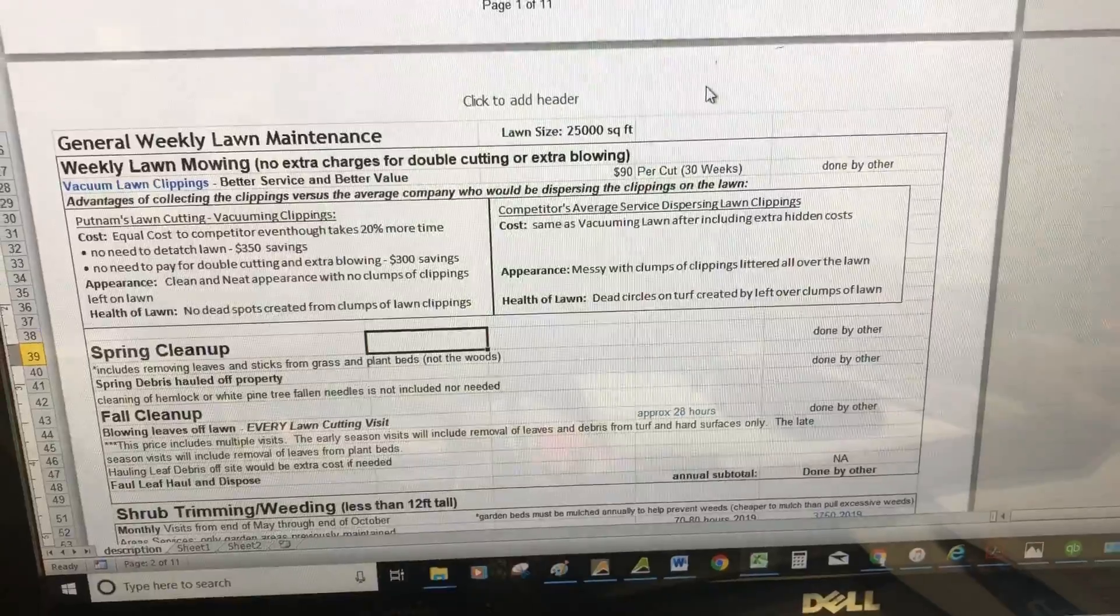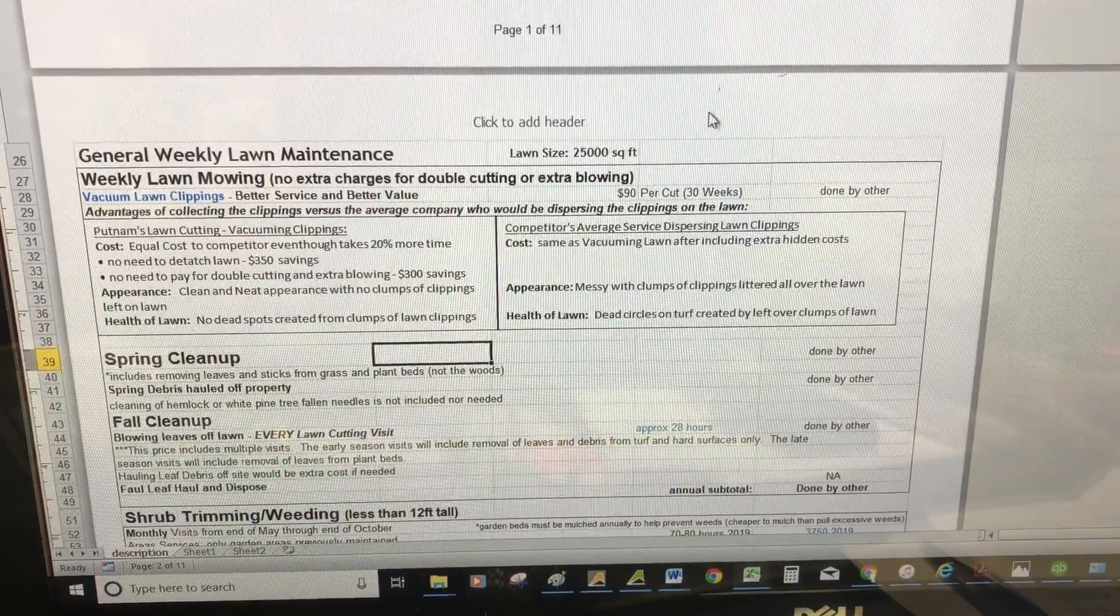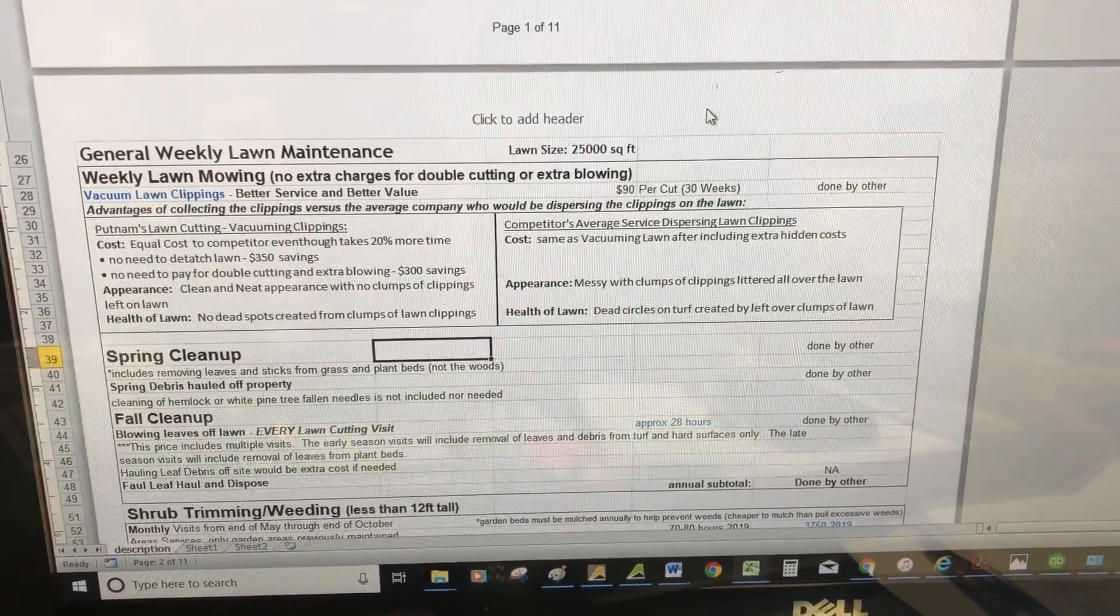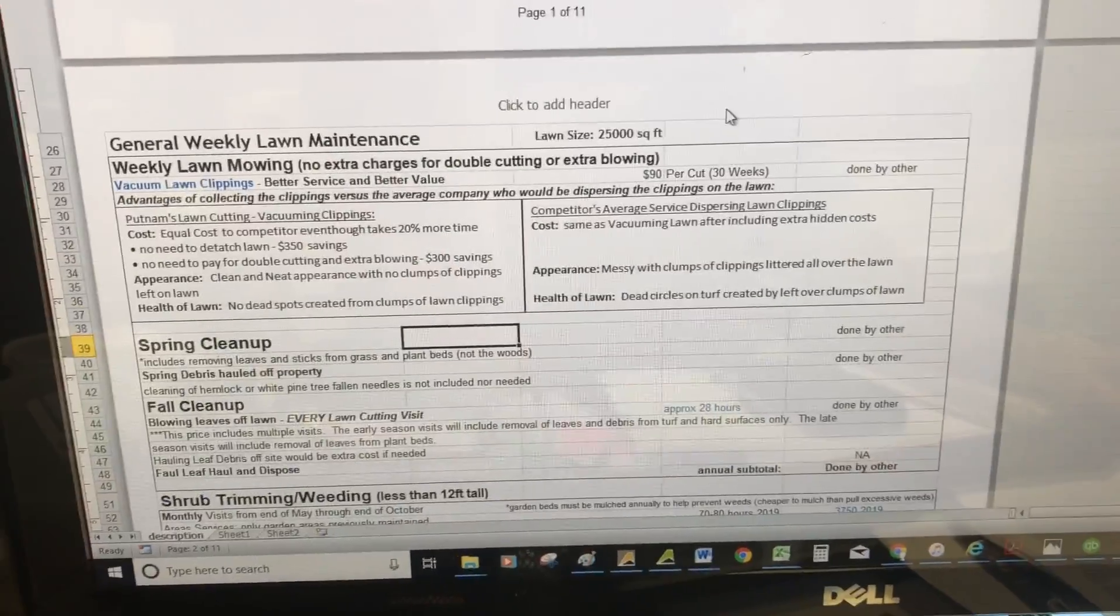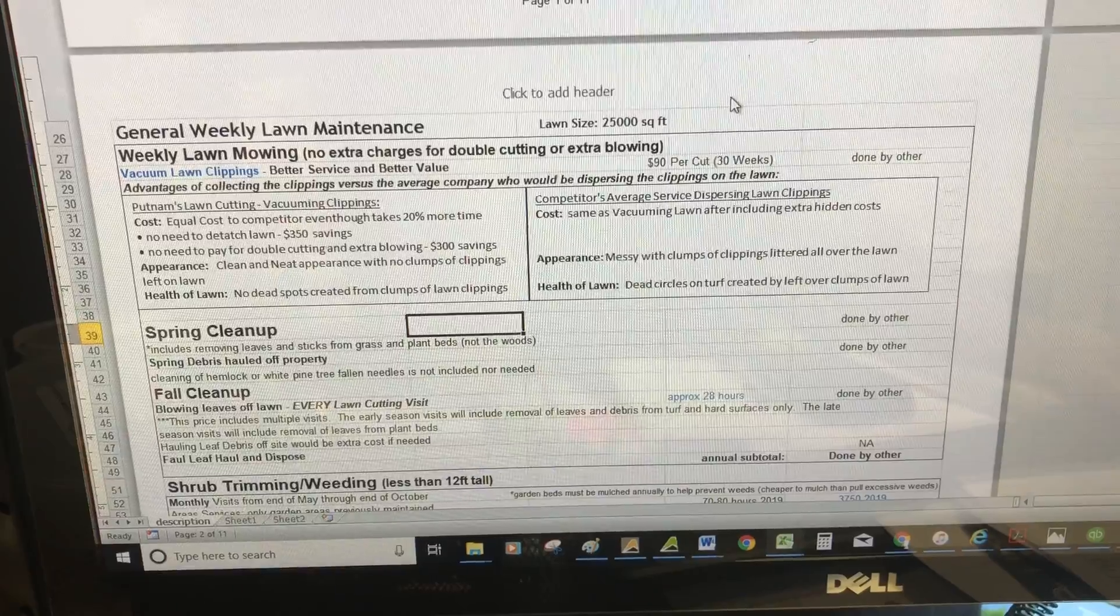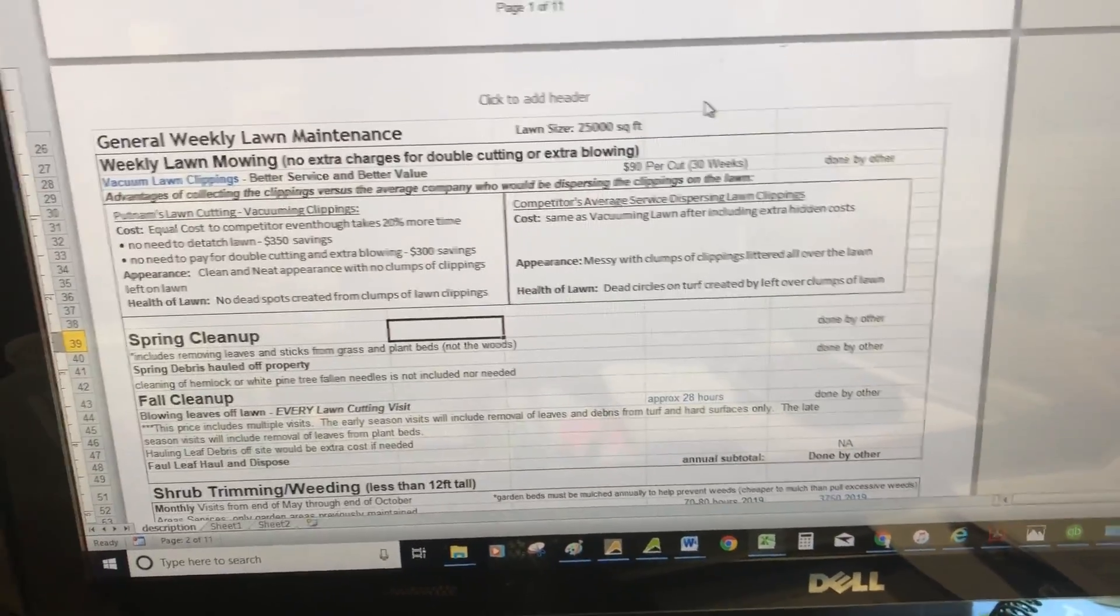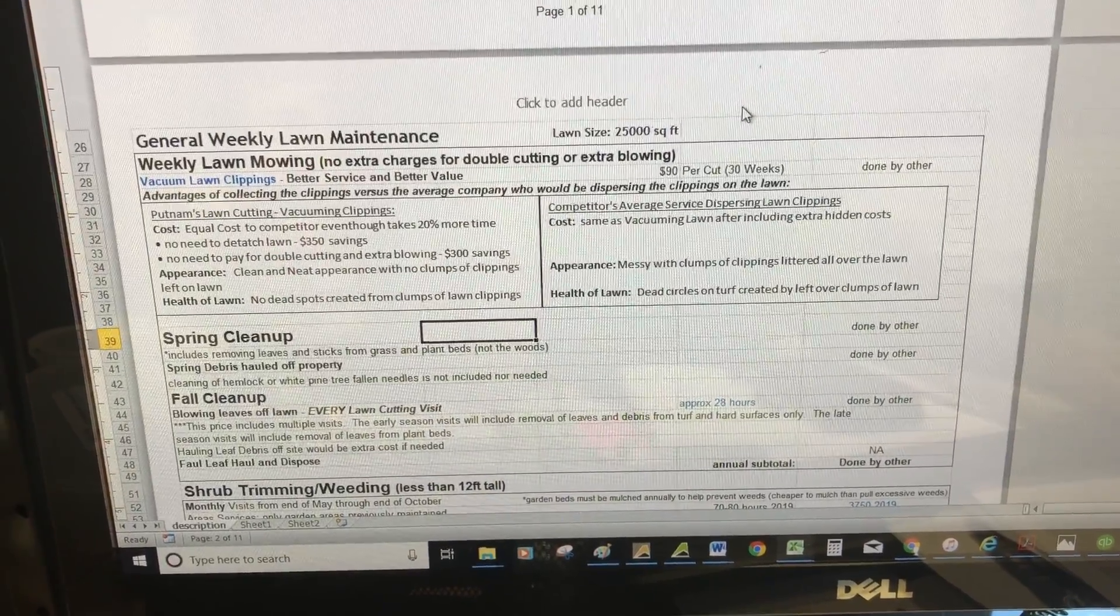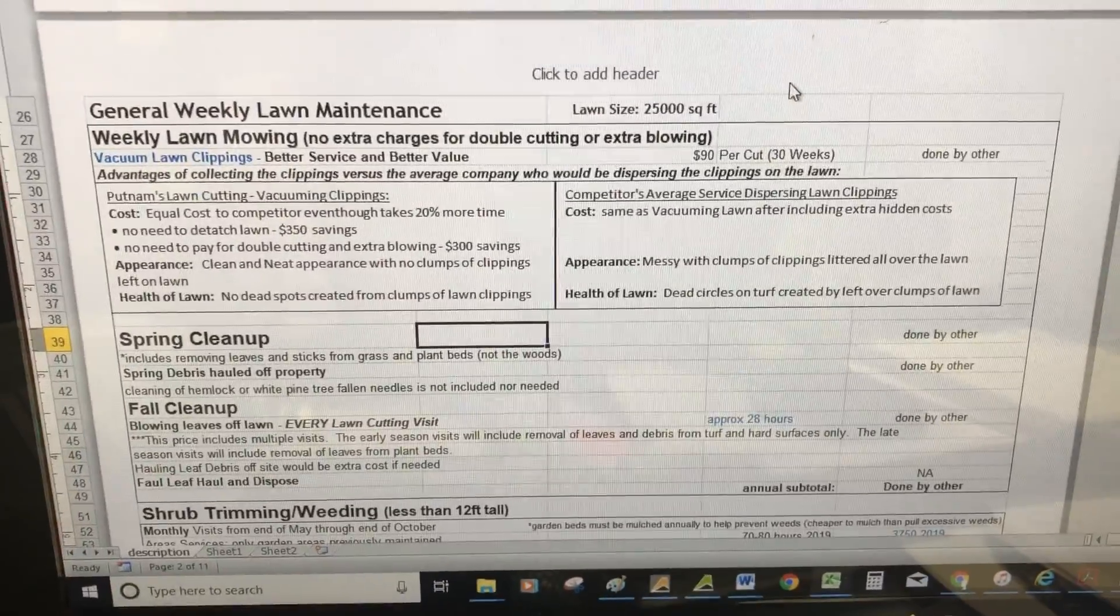You currently have a lawn mowing company that disperses the clippings when they cut the grass. What we do differently is vacuum the clippings with a bagger on the back of our mower. It takes about 20% more time but offers a better product for the reasons listed here.